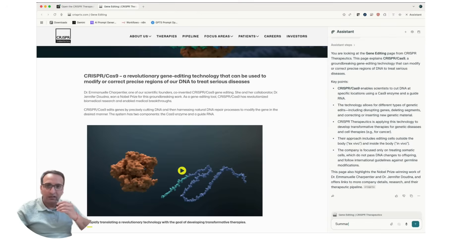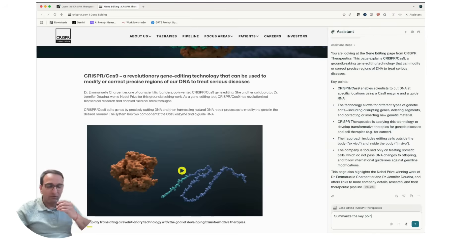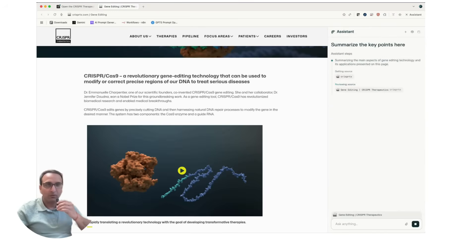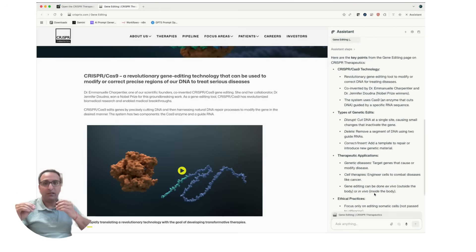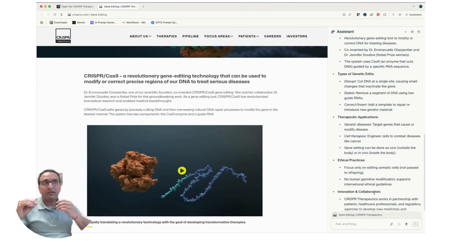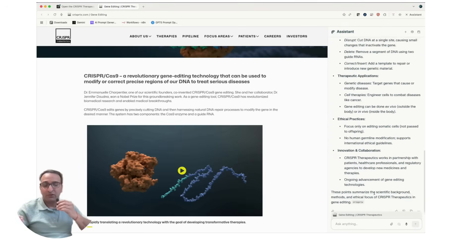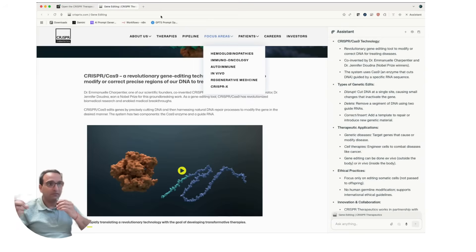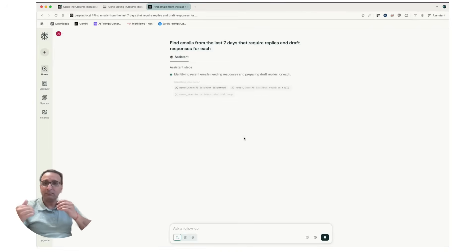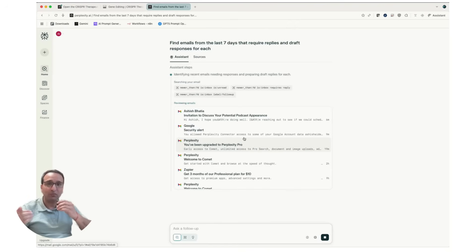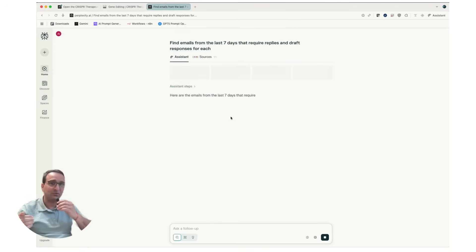It can retrieve information and summarize it for you, so if you're reading an article and would like just a summarization so you don't have to read through the entire thing, it can do that. It also has agentic capabilities where it can automate tasks for you, like booking a ticket or purchasing something. The point is AI would have a lot more access to your data than your regular browser does.